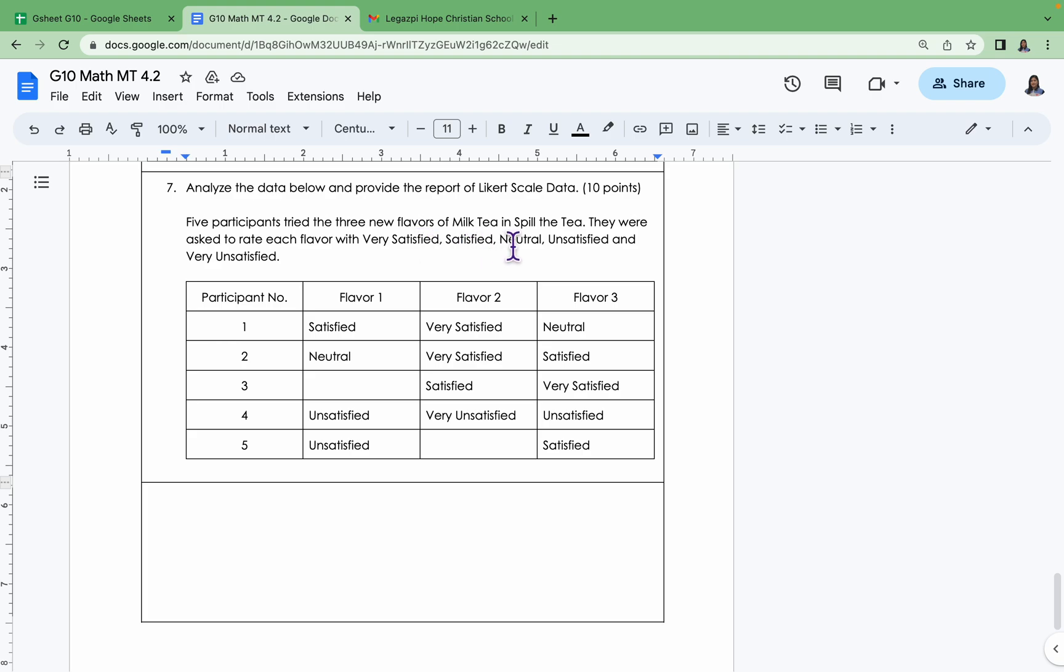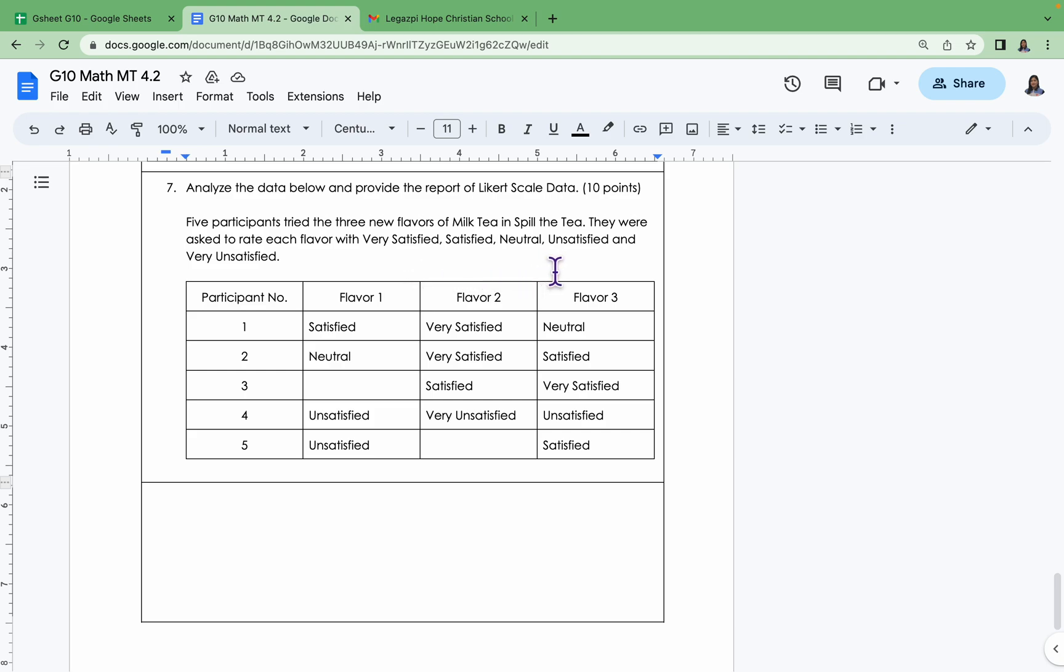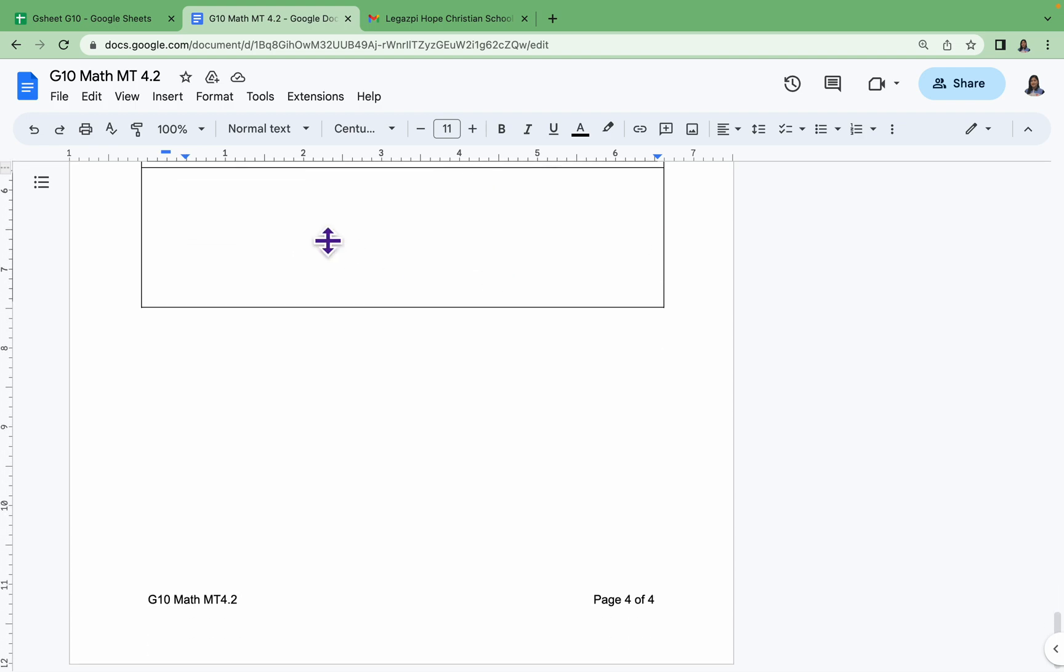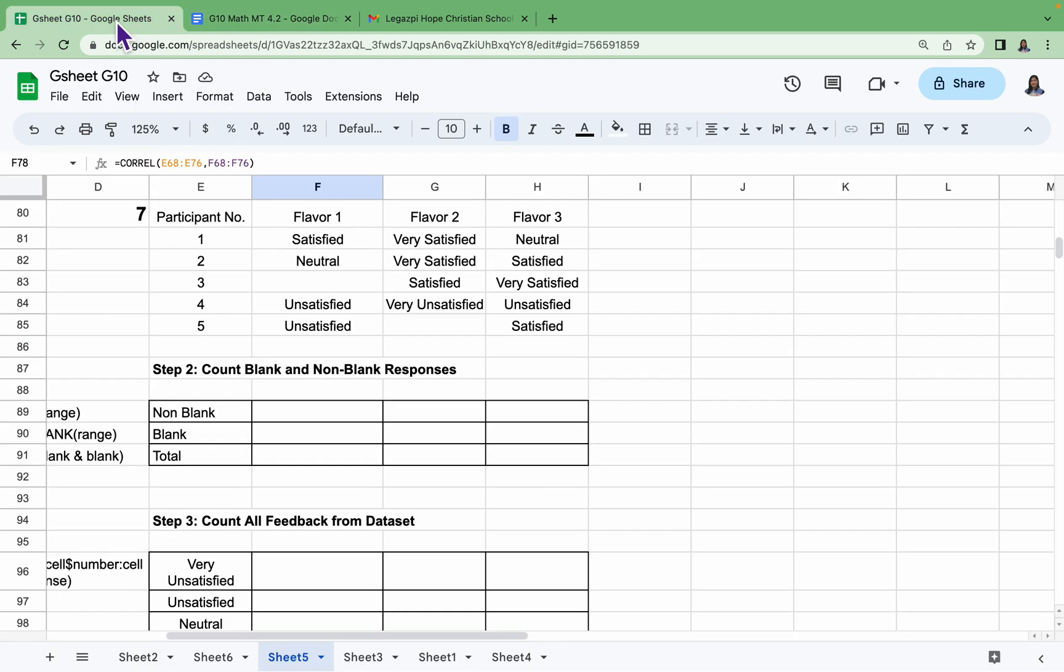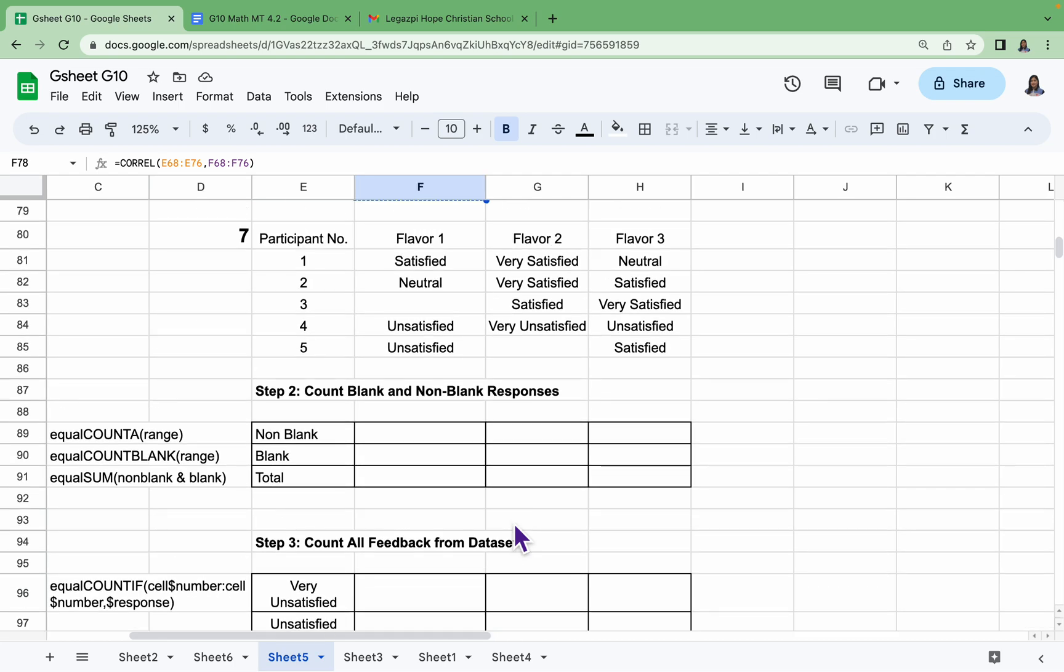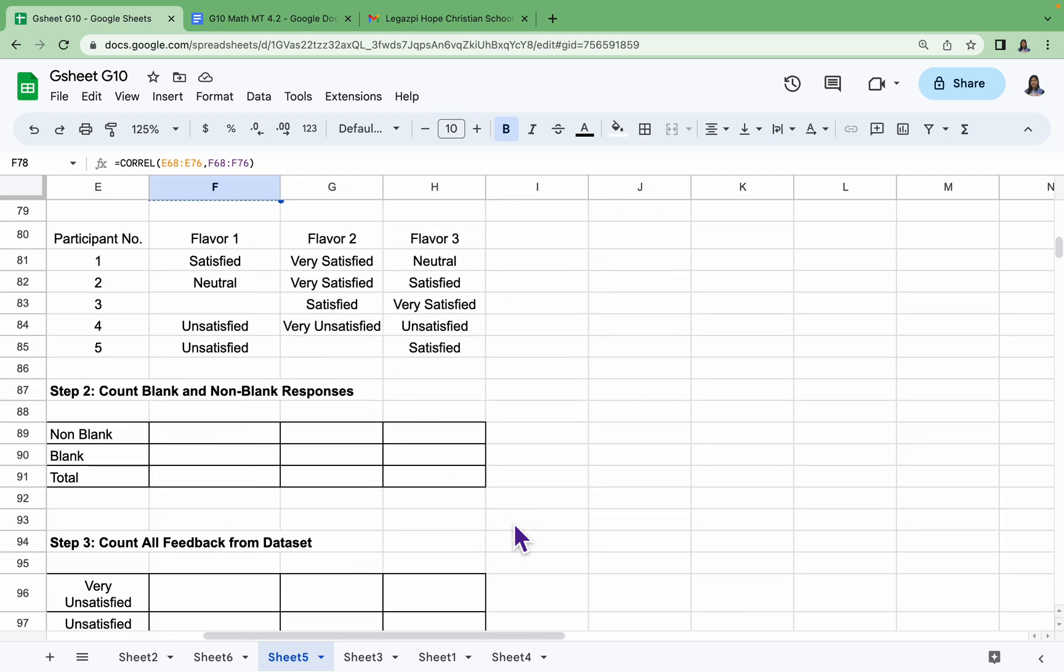Below, we'll provide a report of Likert scale data. Five participants tried three new flavors of milk tea from Spill the Tea. They were asked to rate each flavor with Very Satisfied, Satisfied, Neutral, Unsatisfied, and Very Unsatisfied. This is the following dataset. Let's now go to our Google Sheet. We have five steps.